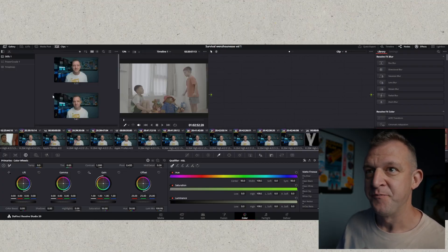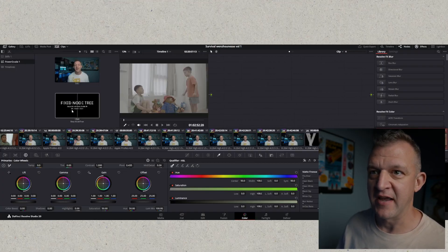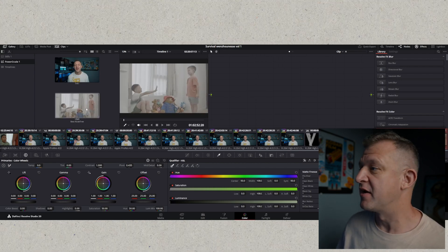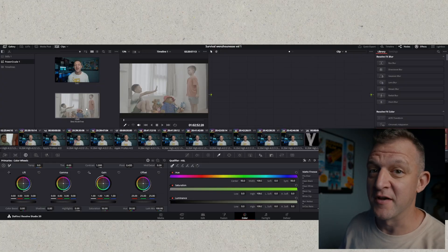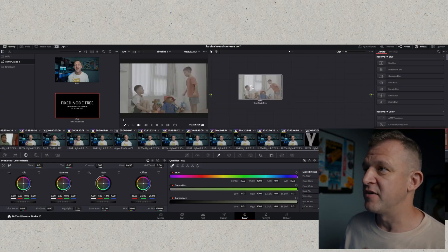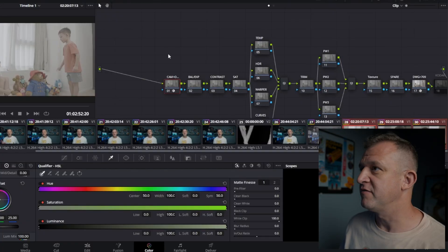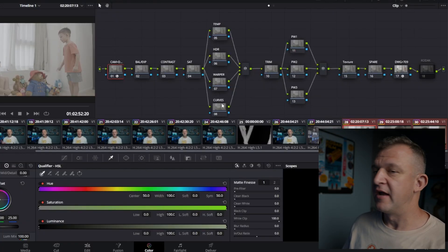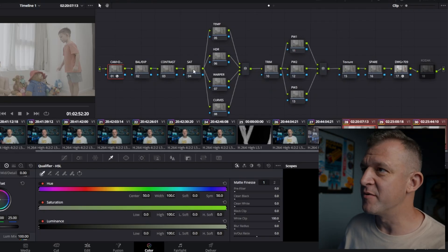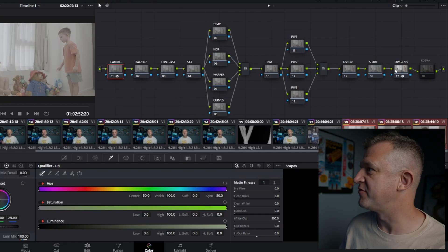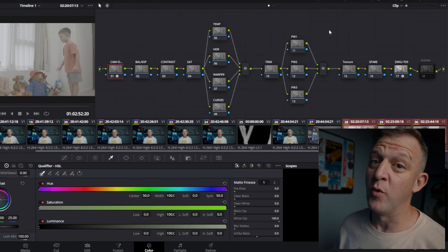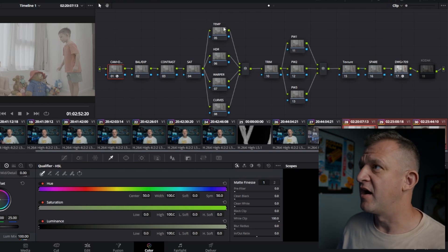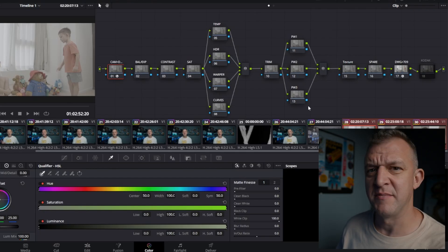And first of all the first thing I do is I go to here to my gallery and my power grades and I get this fixed node tree. It's from Darren Mostyn, you can get it, I'll leave a link down below in the description and you can go and get this for yourself. He gives it away for free, it's very good. We can just drop this on and then you can see if I take the effects off, press cleanup selected node graph, and here we are.